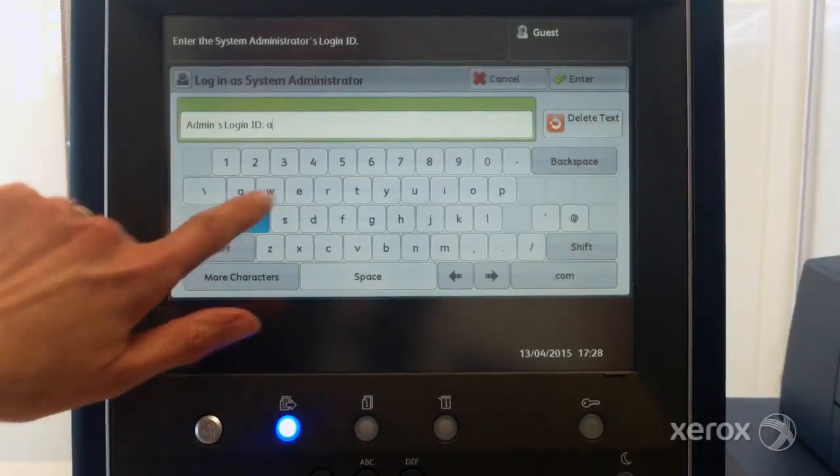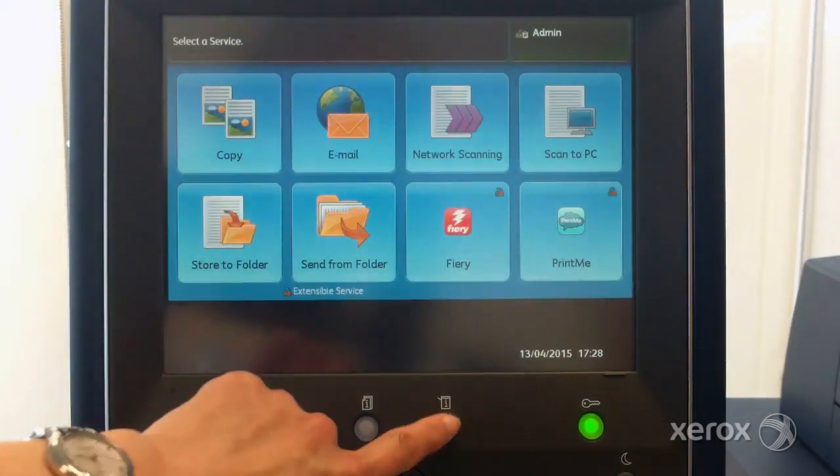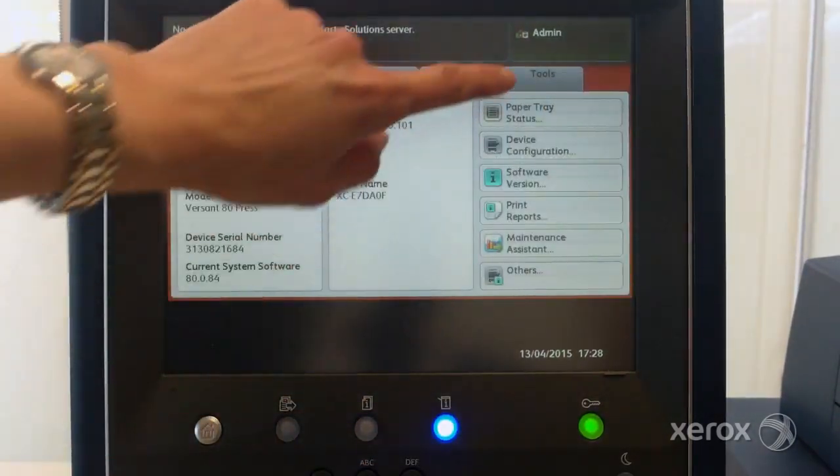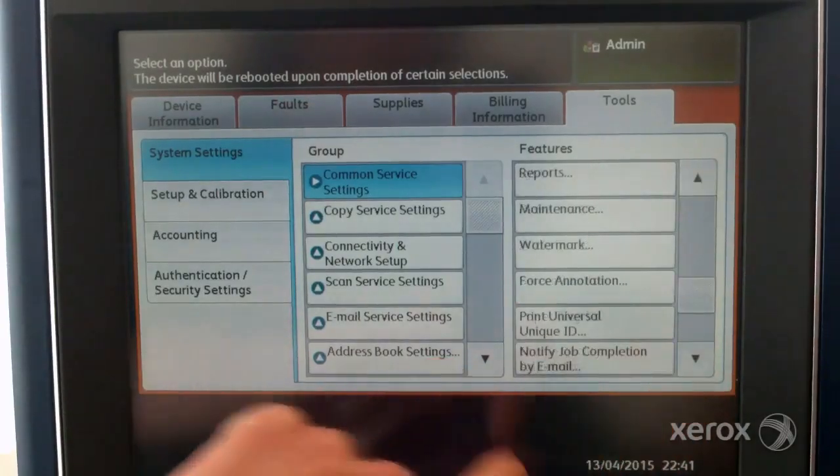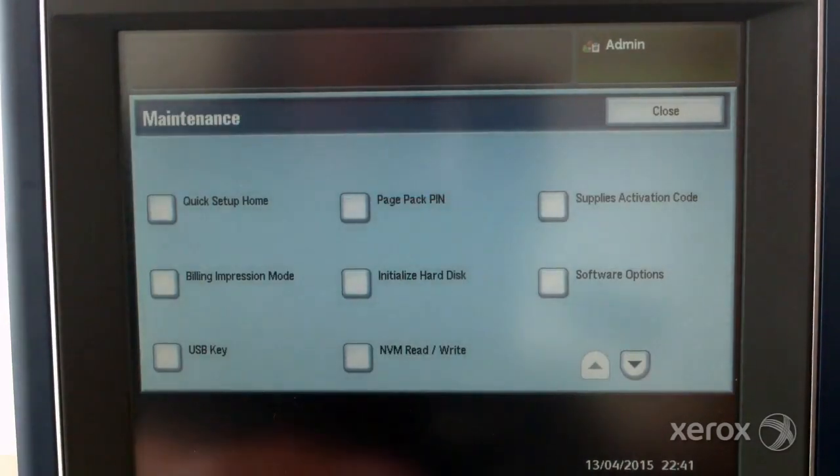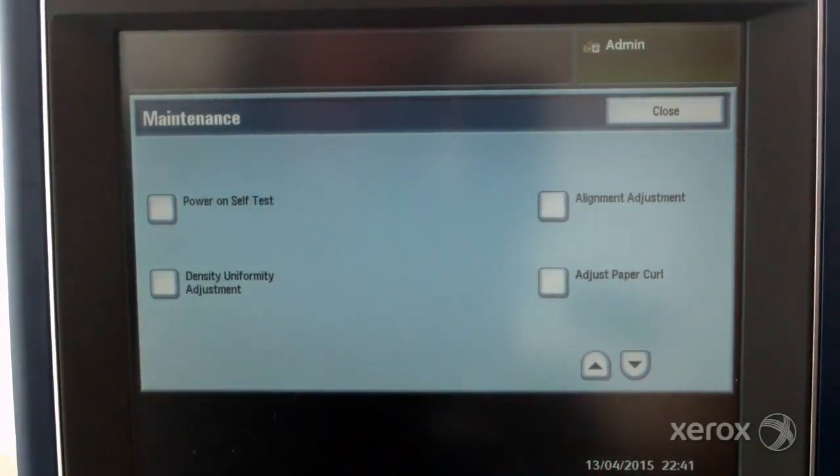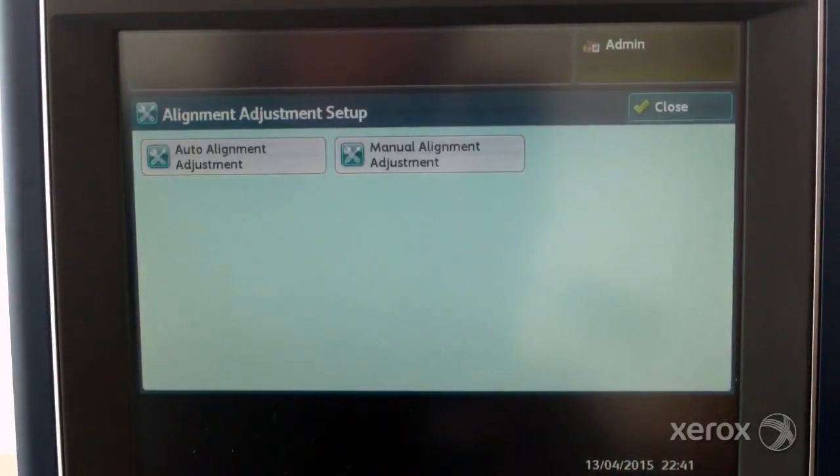Log in to the user interface as the administrator and select tools. Select maintenance, select alignment adjustment, then select auto alignment adjustment.